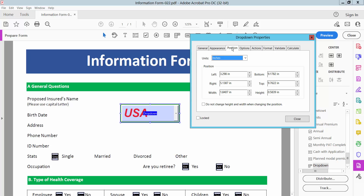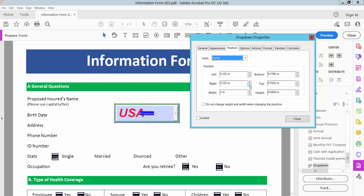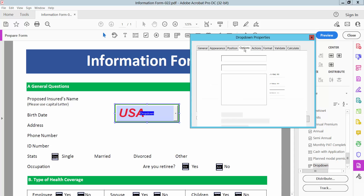Select the alignment option. Here you can choose left or right alignment — this is left. There you can also set the drop-down position. Now select the Options tab.